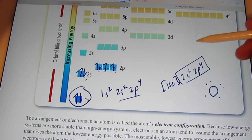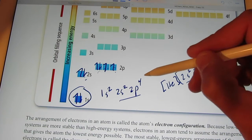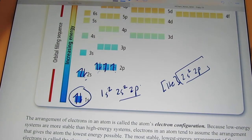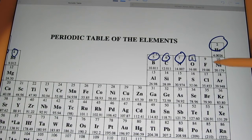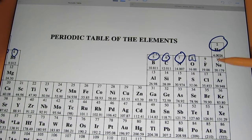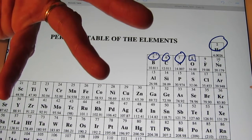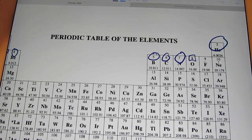Let's move on to the next element. Go ahead and do the electron configurations for fluorine and neon — the full configuration, then the noble gas configuration, and draw the dot picture for both. Pause the video now and try those.